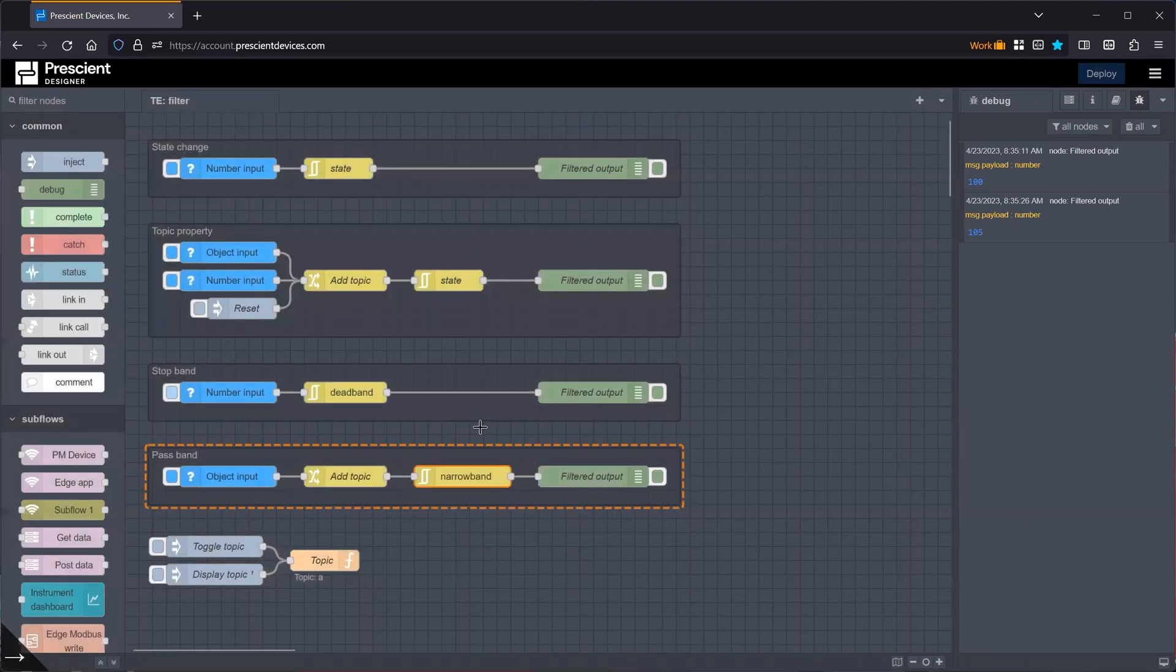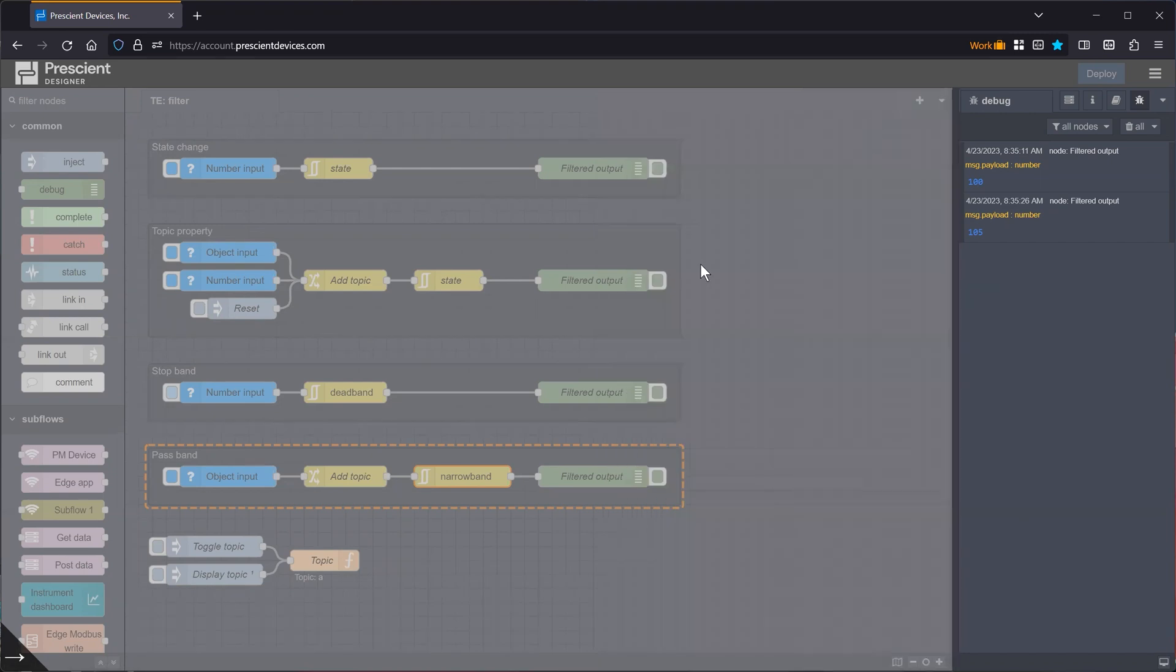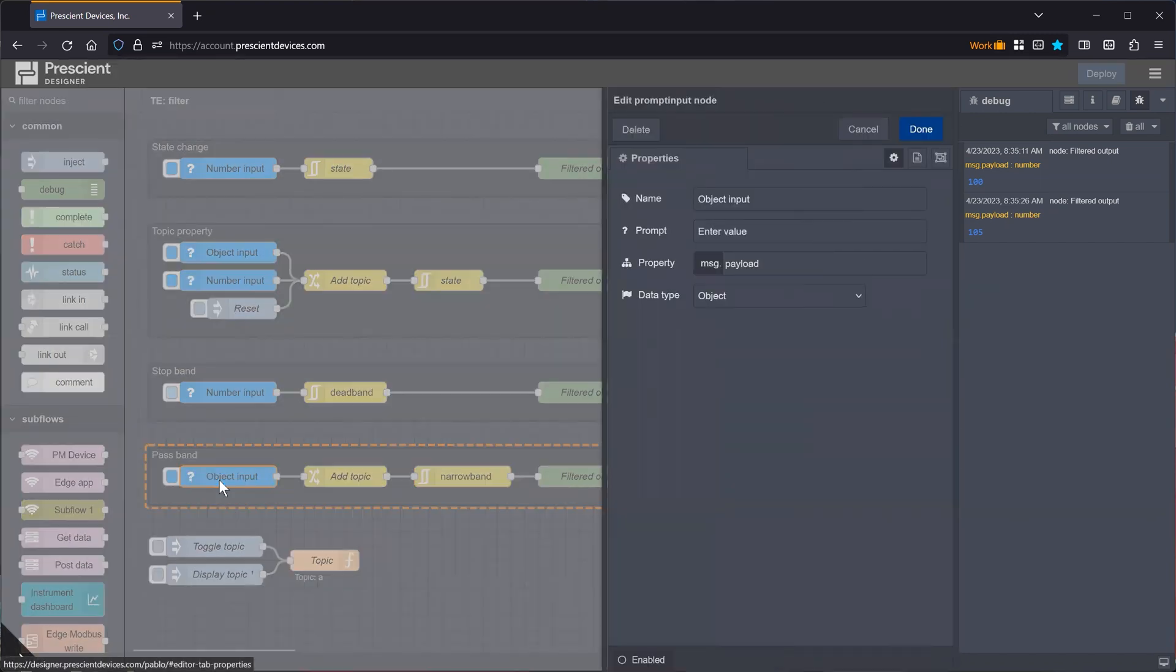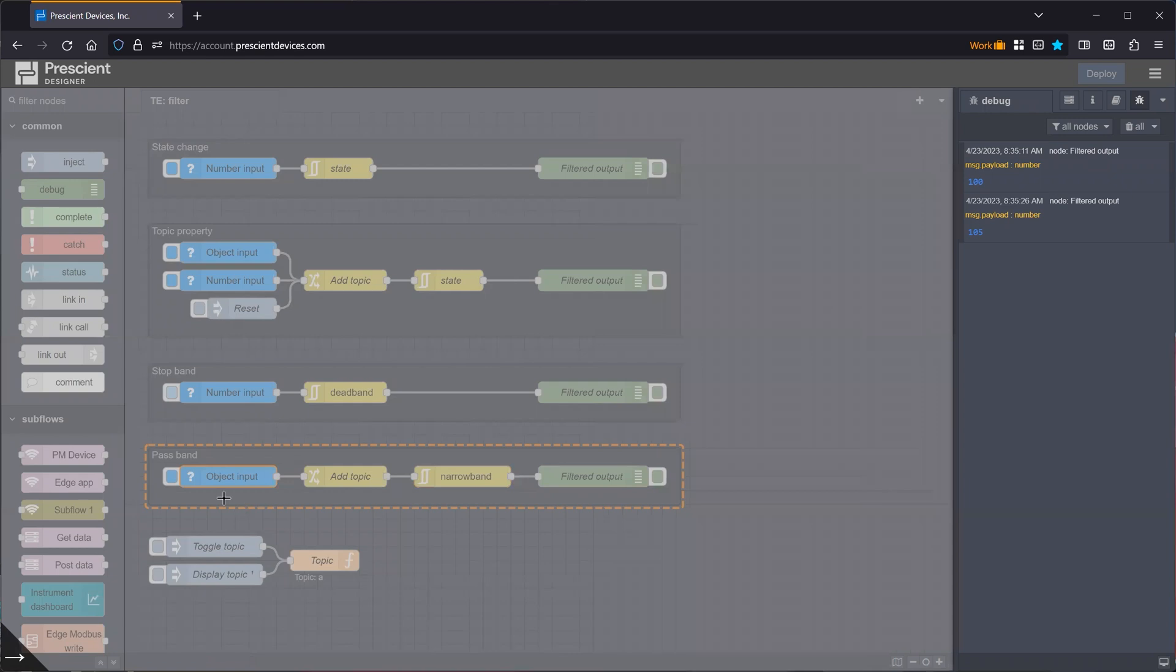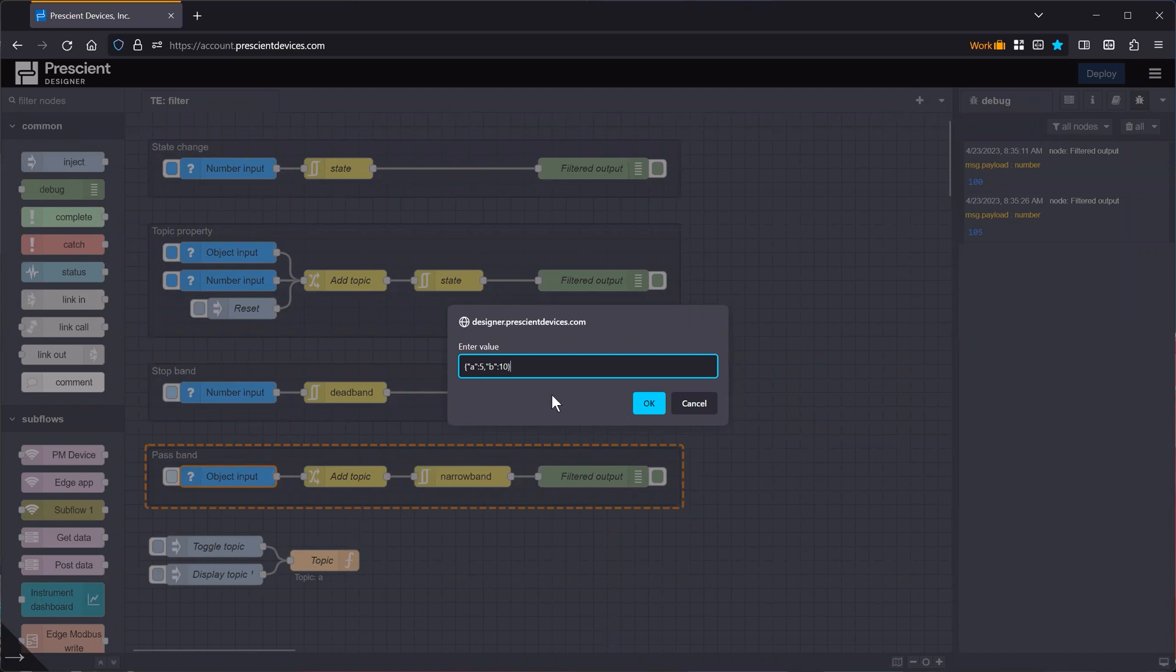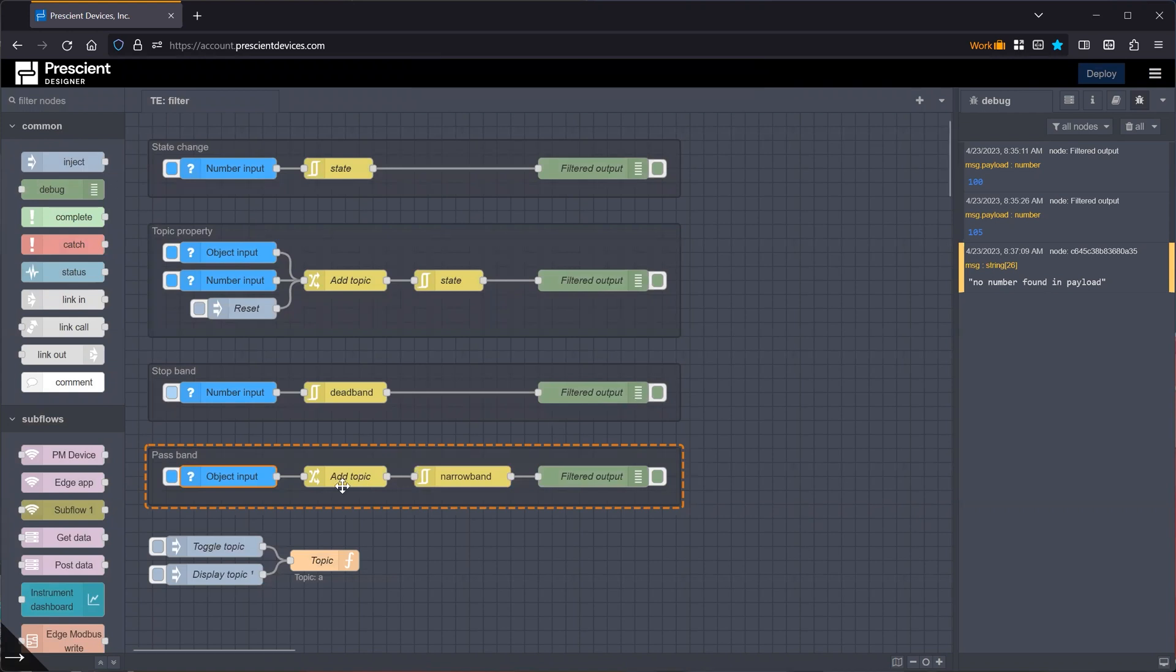So in this case, it will block, it will not pass any values that are outside of a plus minus two band with respect to the previous value. In this case, I'm going to use the topic filtering. So as you can see here, the prompt input is configured to give me an option, an object. So let's just say I'm filtering by A and this is five.